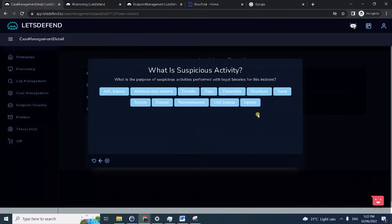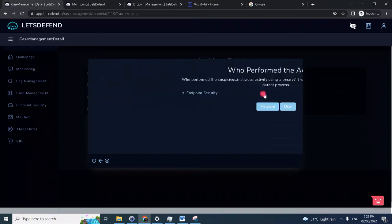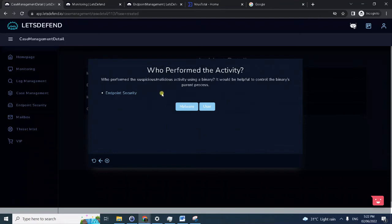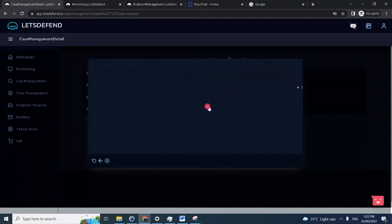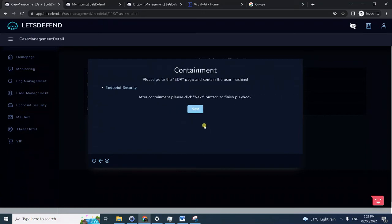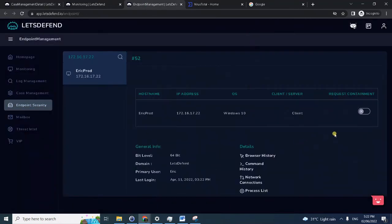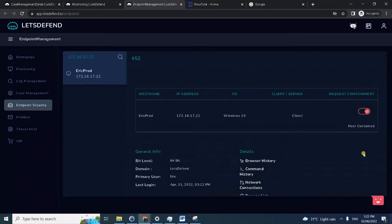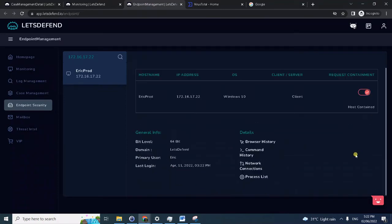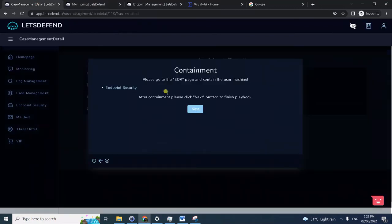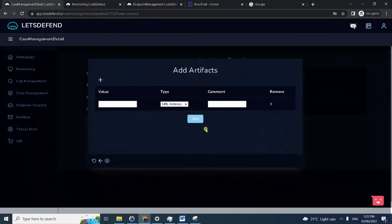What is the suspicious activity? Executable as download, and even an exploit file, exploit script, so download. It will perform the malicious activity. This time it's the user trigger. Then we have to contain the machine. We're already here, we have to click contain, quest containment. Going back, click next.